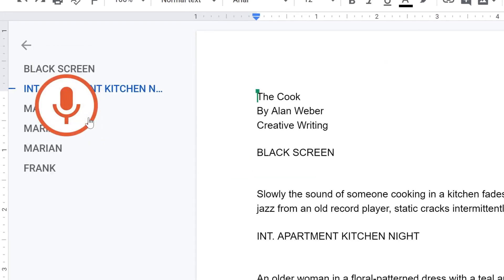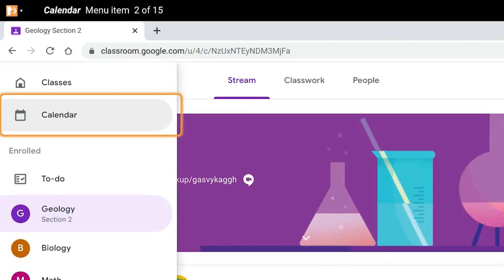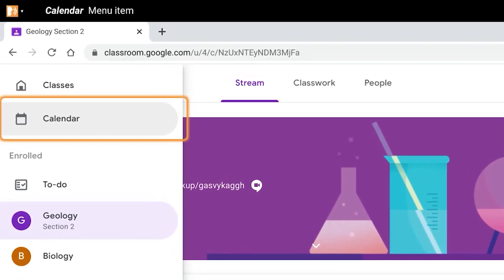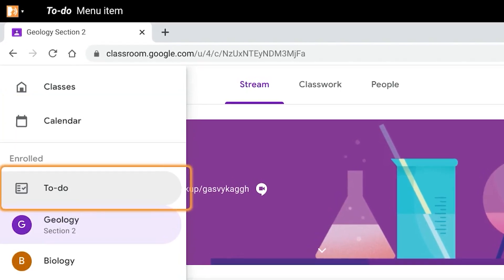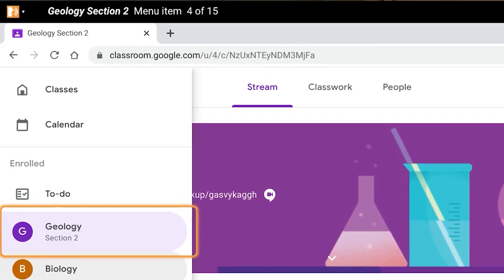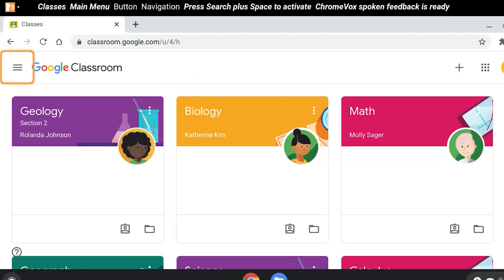On Chromebooks you can use built-in screen readers like ChromeVox and Select to Speak. You can turn this feature on in your settings under Accessibility, and it allows you to highlight paragraphs which will then be read aloud. For example: "Classes, menu item 1 of 15. Calendar, menu item 2 of 15. To Do, menu item 3 of 15. Geology Section 2, menu item 4 of 15." This is great for students who may be blind or low vision, or for students who don't want to strain their eyes, or have other needs where listening to content instead of reading would be helpful.